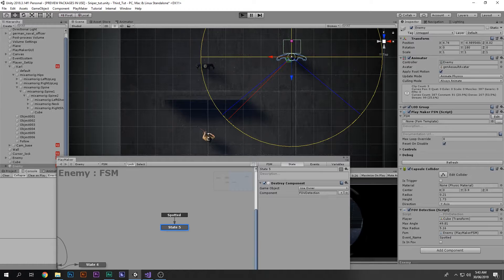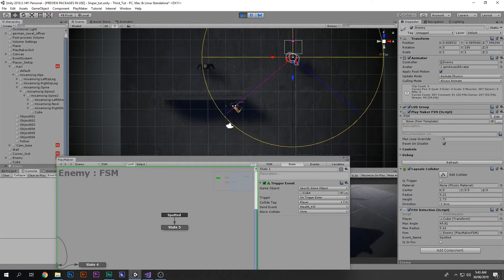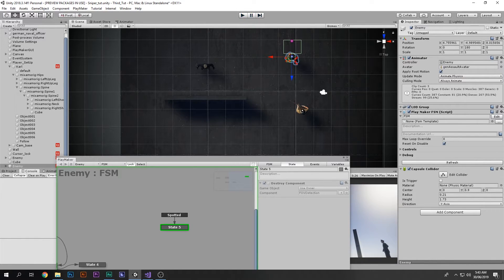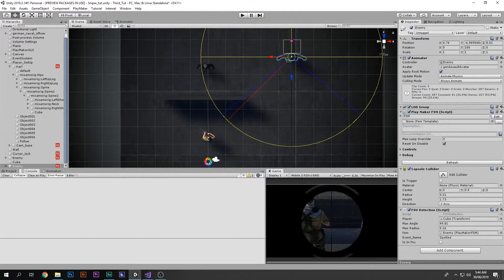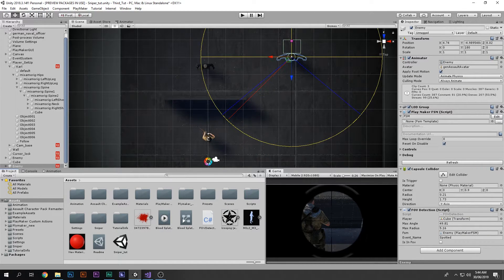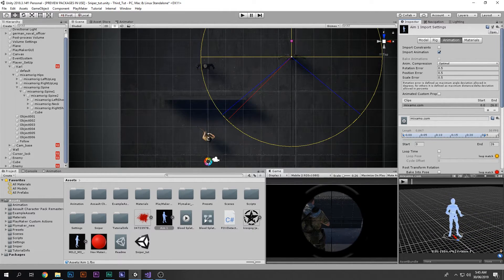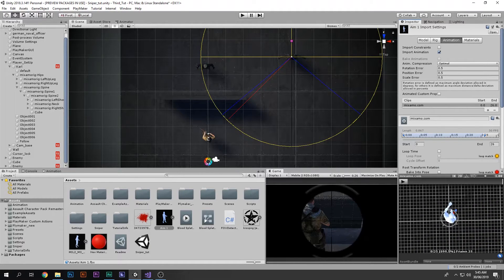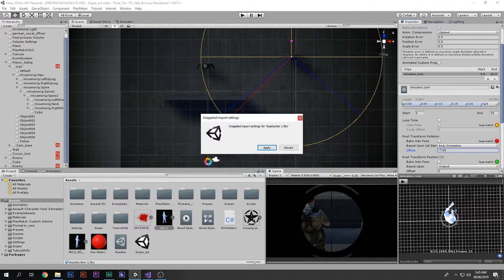Now if I play the game, whenever we are inside the field of view, the whole radius visualization should disappear because the FOV component is destroyed. Pretty cool. Now when the enemy spots the player, the enemy should get alert. I can find an aiming animation — the enemy is just standing and then he aims at us. I'll make it look front-facing and apply that.